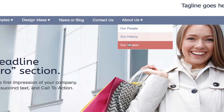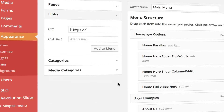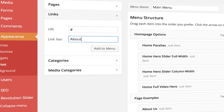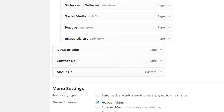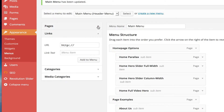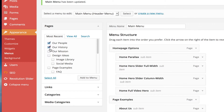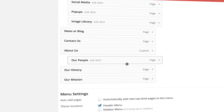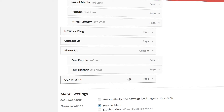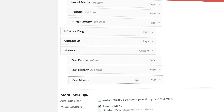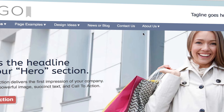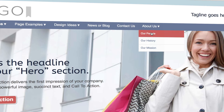Here's what to do: click on Links, then type in a pound sign and name your link. Now add it to the menu, then add your child pages. This preserves the menu structure without having to create a parent page.